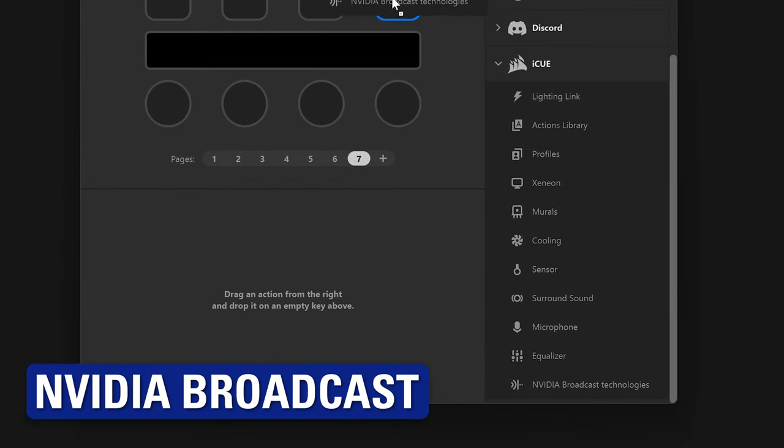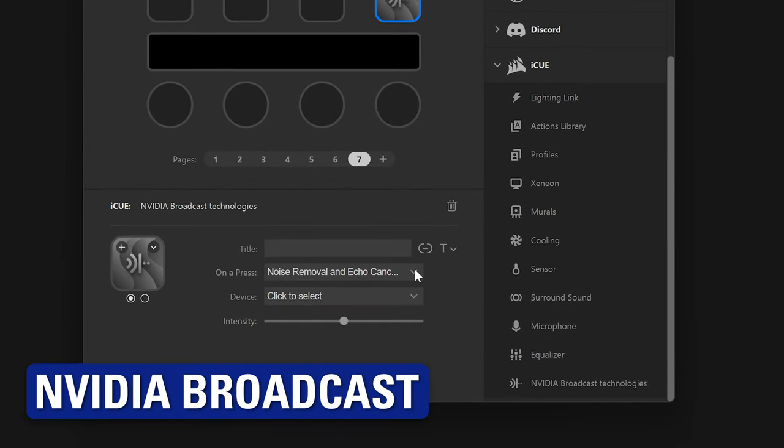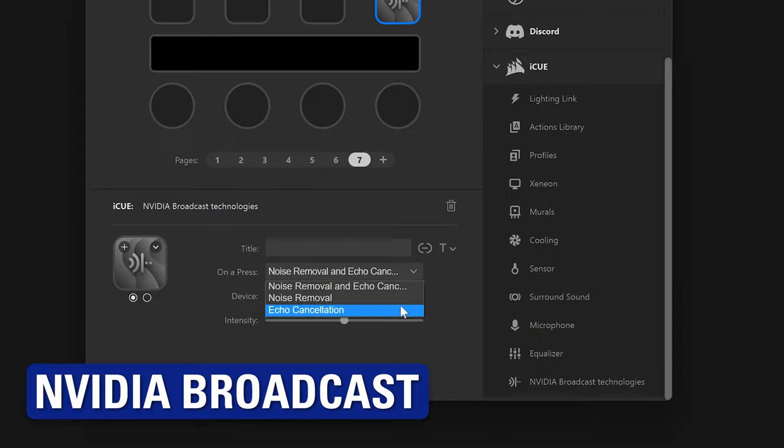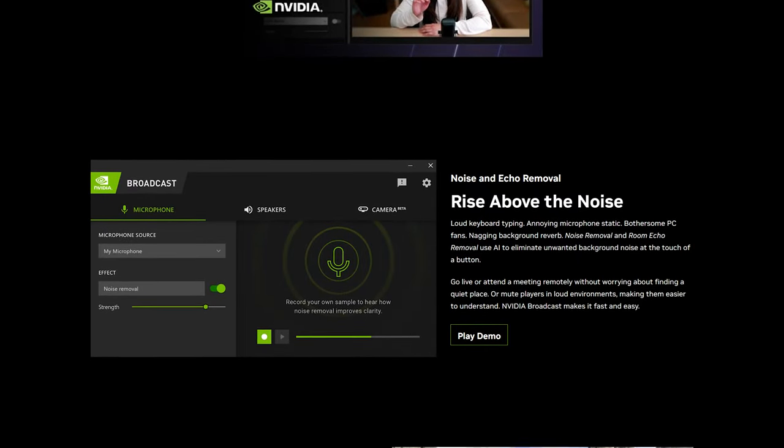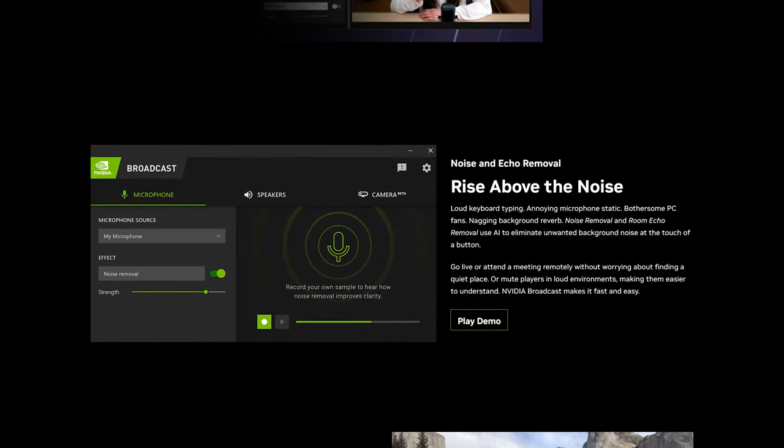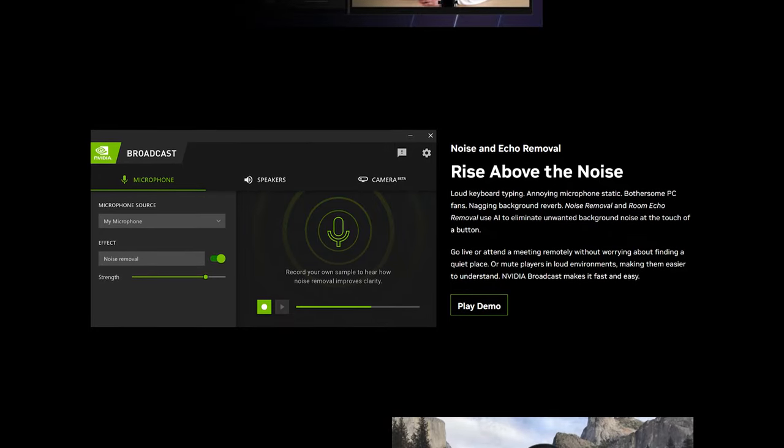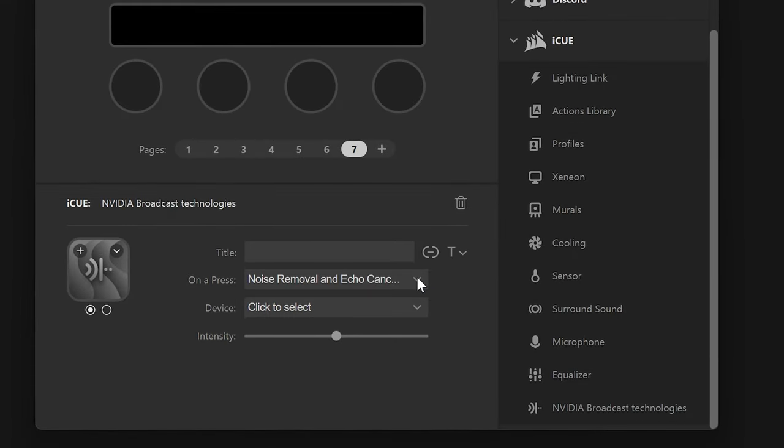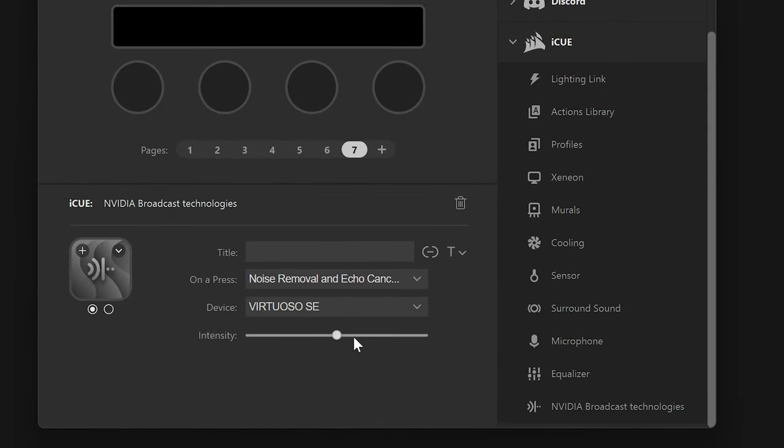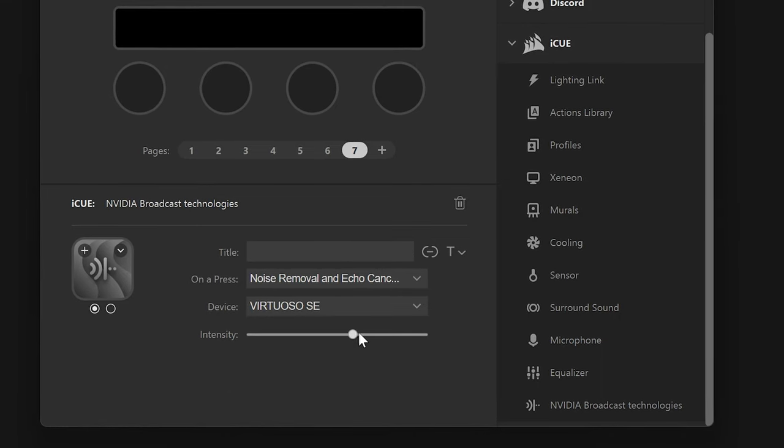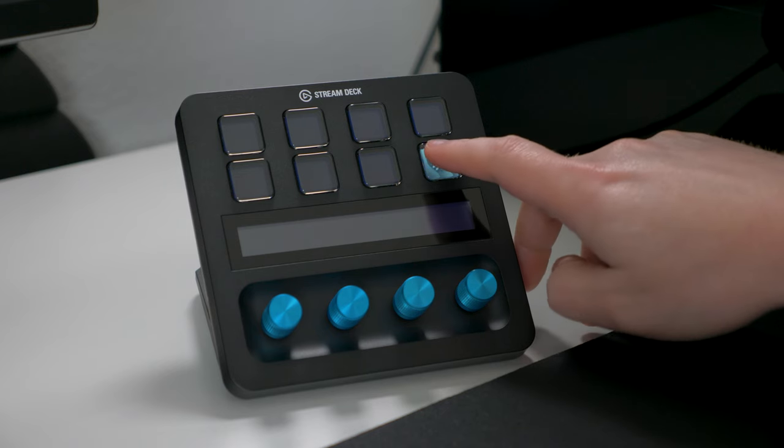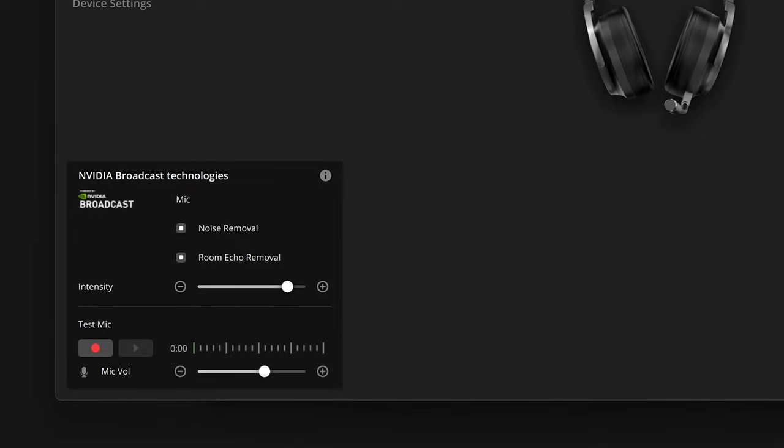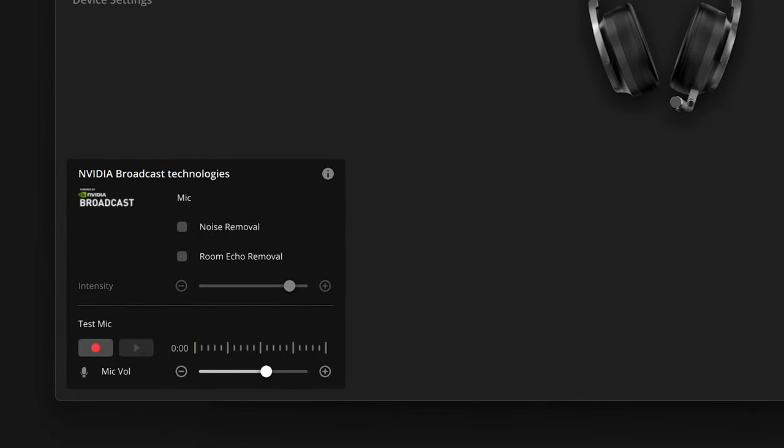Lastly, the NVIDIA Broadcast action allows you to set the AI filtering used on your headset. This includes NVIDIA's famous noise removal technology, and also Echo Cancellation. You have the option of controlling them independently, or using both at the same time. The Intensity slider is for controlling how strong you want the effect to be. Tapping on the key turns this filtering on or off.